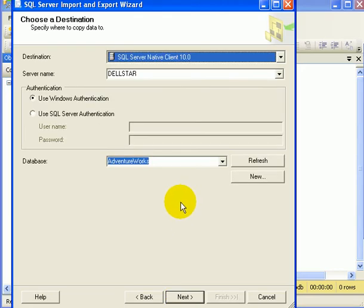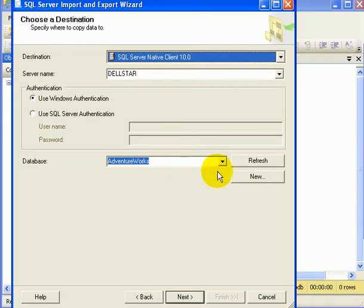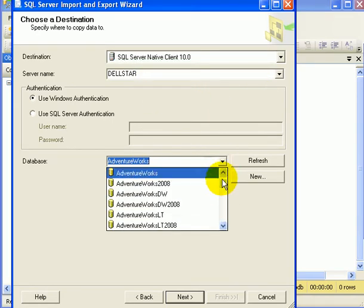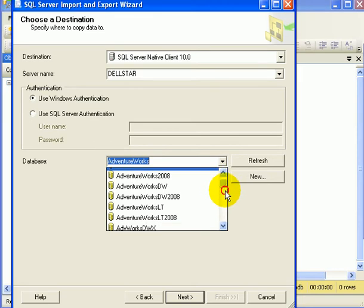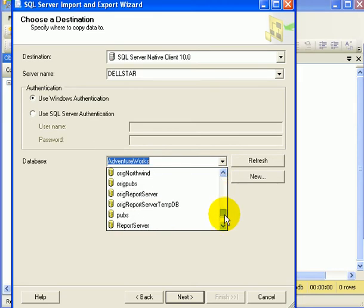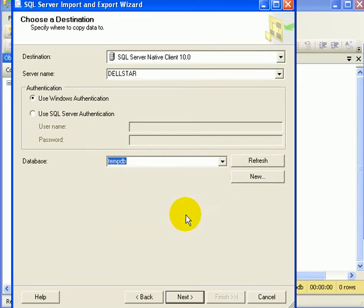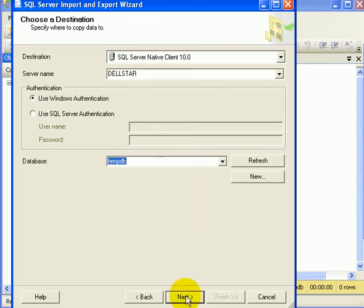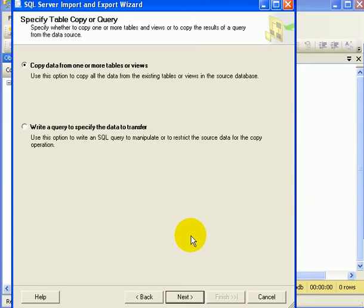We have to pick destination. And the destination is going to be on the DELSTAR server TempDB. Because this is a demonstration, we don't want to save the table permanently. Next.